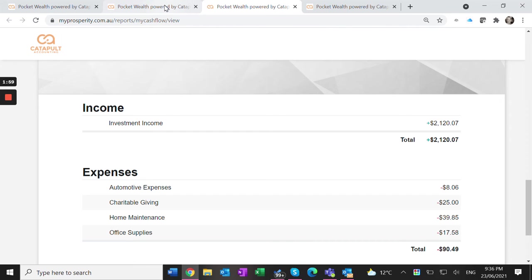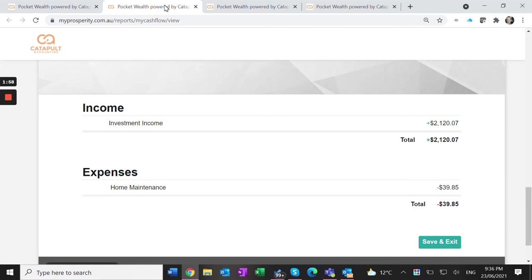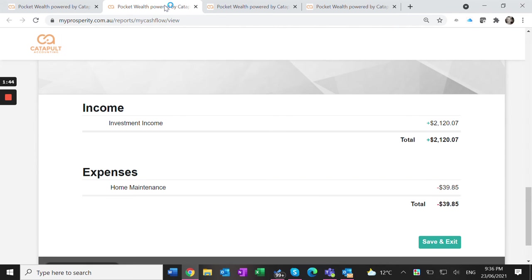The other report that can be run is filtering just for that investment property. There's the rental income I tagged and the Bunnings receipt for the rental property. The accountant can produce this report and enter it straight into my tax return, saving everyone time and effort because I've done it as I go and nothing gets missed.